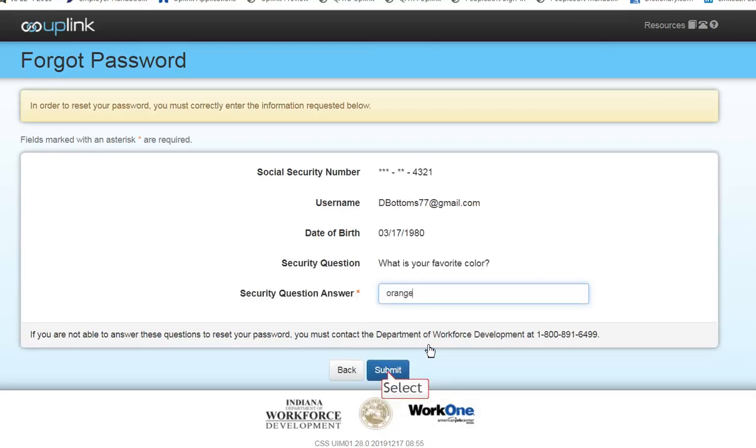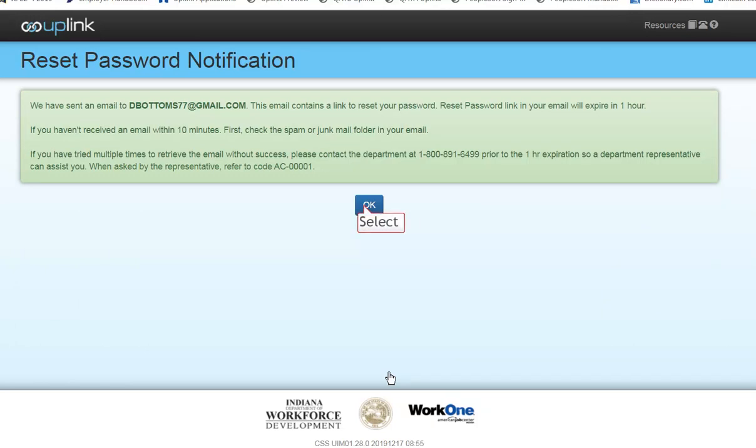Answer your security question and select Submit. Select OK. Open your email and click the Reset Password link.